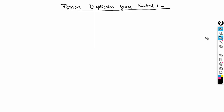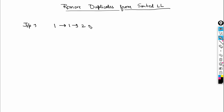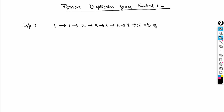In this video we're going to discuss how we can remove duplicate elements from a sorted linked list. We'll be given a sorted linked list — say this is our list, it contains these elements: 1, 1, 2, 3, 3, 4, and 5. This is the list given in the input.